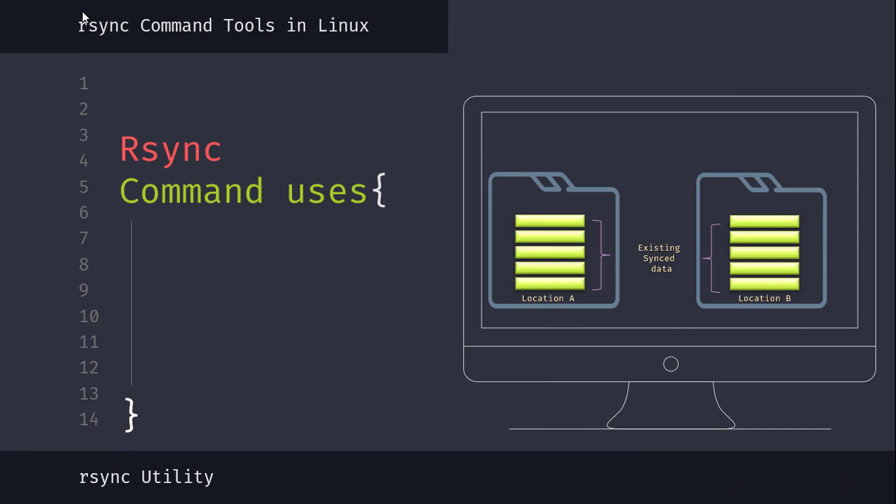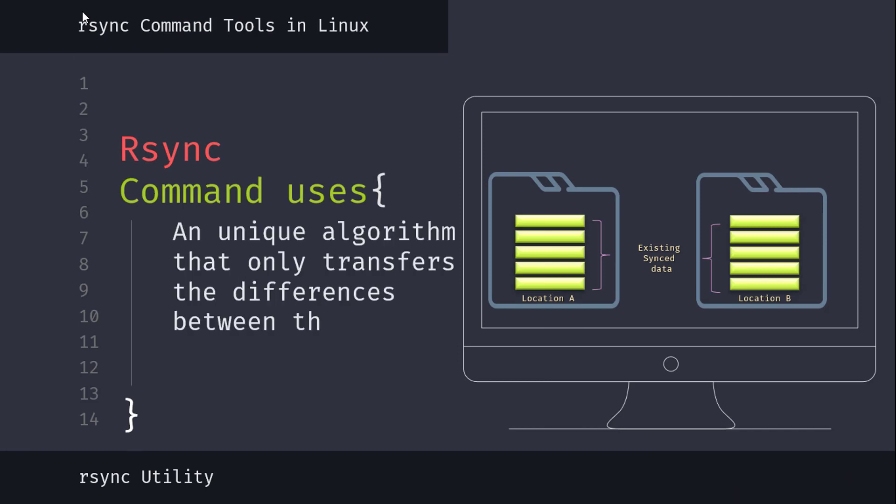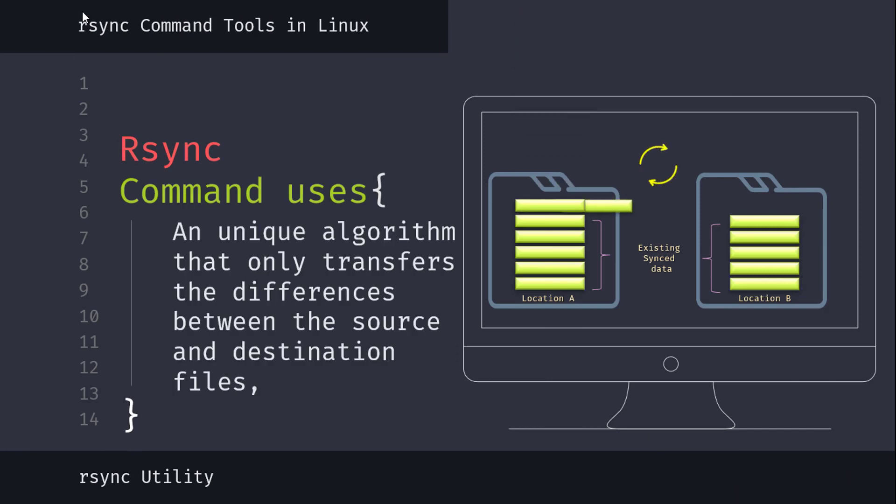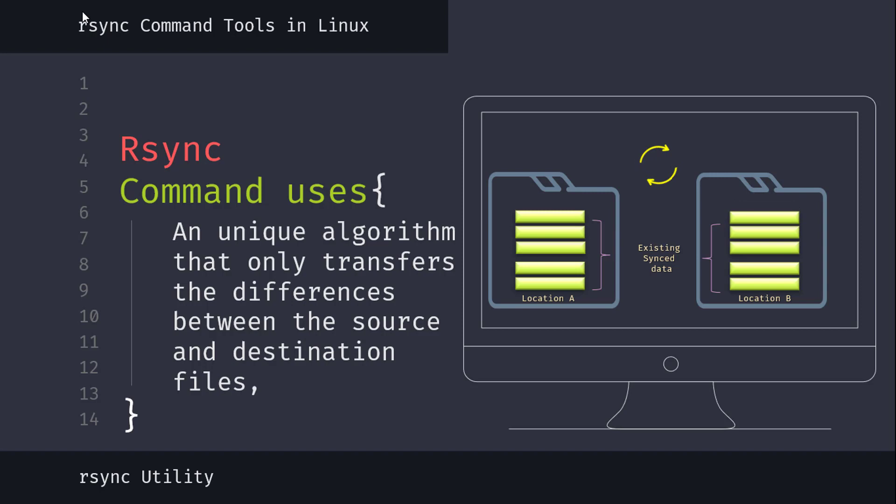rsync uses a unique algorithm that only transfers the differences between the source and destination files, making it much faster than traditional file copying methods. It also allows you to perform incremental backups, only transferring files that have been changed since the last backup.